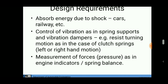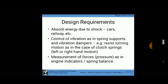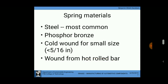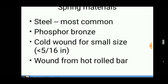The design requirements are: it absorbs energy due to shock, as used in cars and railways; control of vibration and vibration dampness; it resists turning motion in the case of clutch springs; and measurement of forces in instrumental devices such as a spring balance.